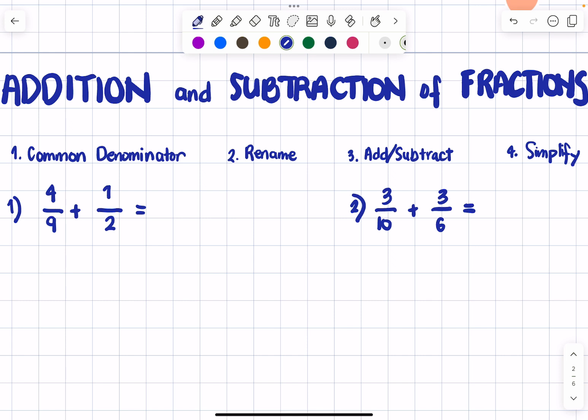We have these steps. You can first get the common denominator, rename your fraction, proceed to the operation, and then simplify the final answer.